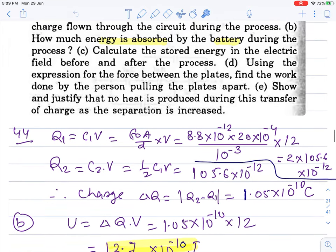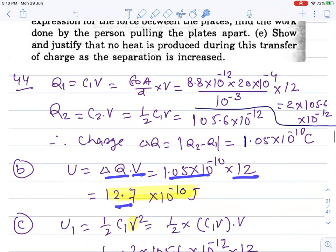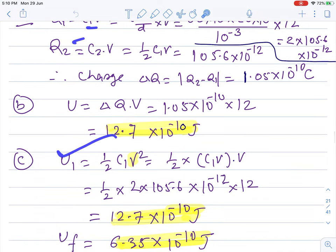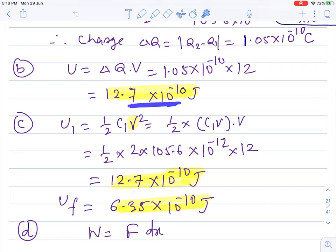Part b: how much energy is absorbed by the battery during the process? Energy absorbed equals charge absorbed into potential. The charge that returned is delta Q and the potential is 12V, so the energy absorbed is 12.7 into 10 to the power minus 10 joules. Part c: calculate the stored energy in the electrostatic field before and after. Initial energy from C1 V squared, final energy from C2 — since C2 is halved, energy is also halved. Potential stays the same.